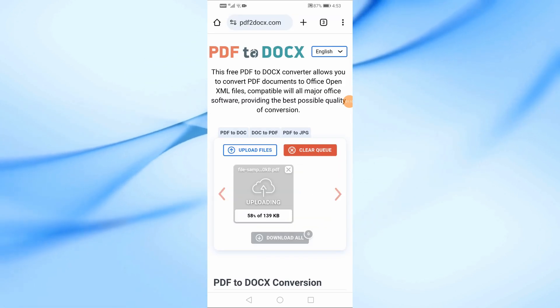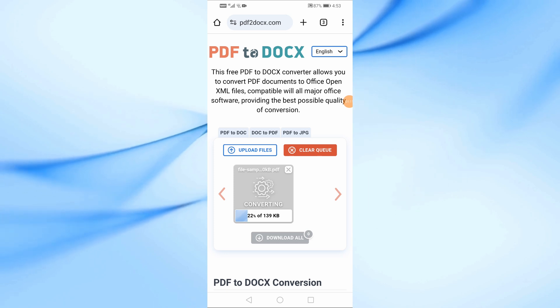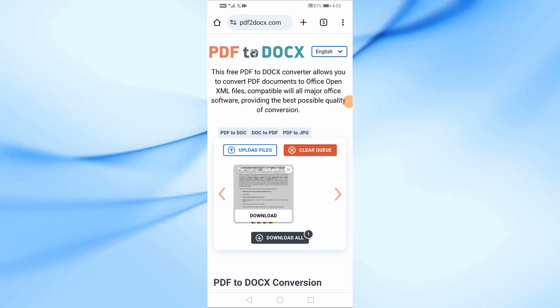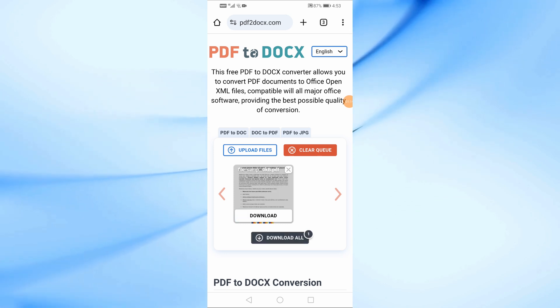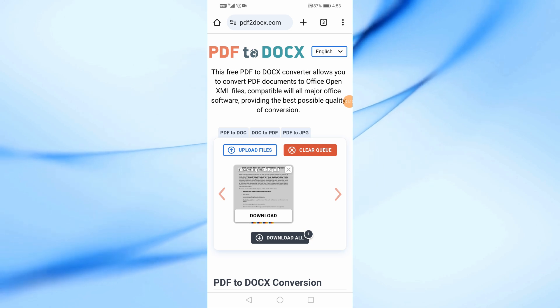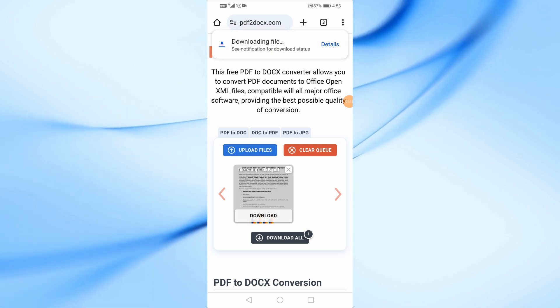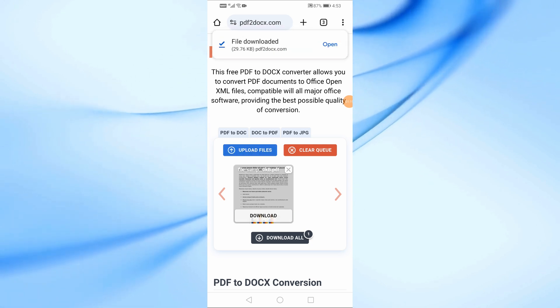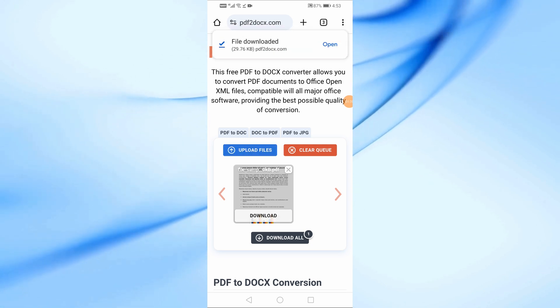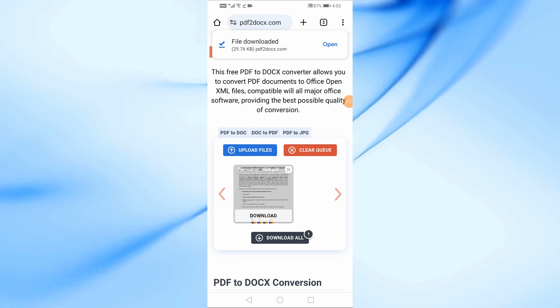Once you upload the PDF, it will automatically start converting it to a Docs file. This usually only takes a few seconds. After the conversion is complete, hit the Download button to save the file to your Downloads folder.